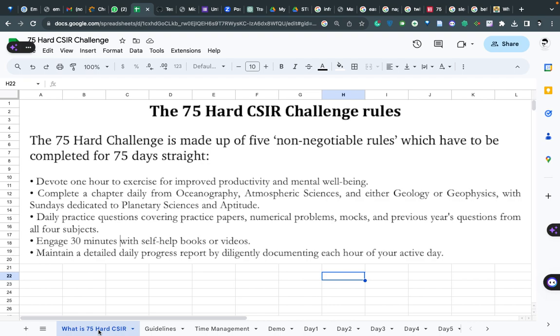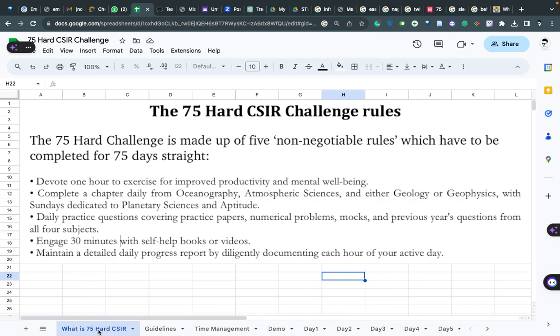One chapter a day means you can go through the books, notes, summary PDFs, PPTs - we have tons of PDFs and PPTs derived from all the best books out there. The second rule is basically complete the entire chapter from basics to advanced level in one day for all three major parts - ocean, atmosphere, and geology. You can look for geophysics too. On Sundays we can look for planetary and aptitude because the syllabus is very small.